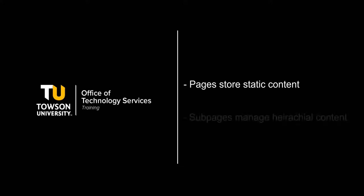Pages are used for content that doesn't change or changes infrequently. Subpages are used to organize hierarchical content.